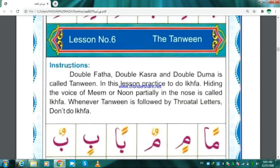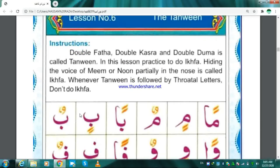Instructions: Double Fathah, Double Kasra, and Double Dhamma is called Tanween. In this lesson, practice to do Ikhfa. Hiding the sound of Meem or Noon partially in the nose is called Ikhfa. Whenever Tanween is followed by throat letters, do not do Ikhfa. So, let's start the lesson.